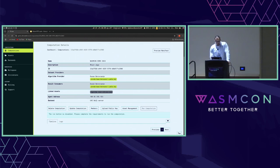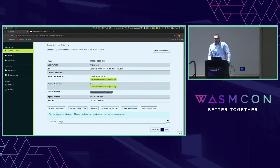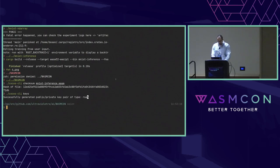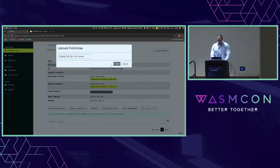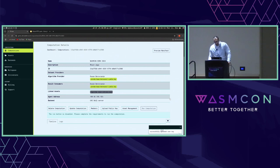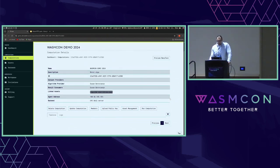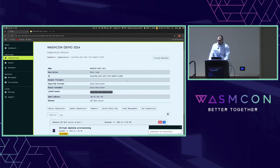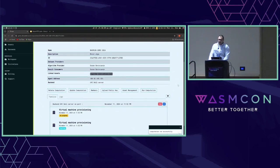I'll be the algorithm provider and result consumer. Now we choose the backend — the physical machine in our private data center with trusted execution environments enabled and our manager component running. I've created the computation and now I need to link and associate the created algorithm to the computation. To access the agent running inside the TE, I need to upload my public key to establish mutual TLS with the agent server running in the TE.